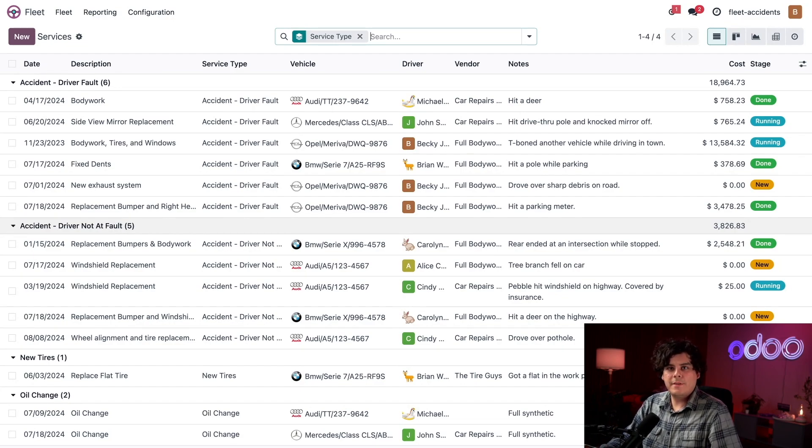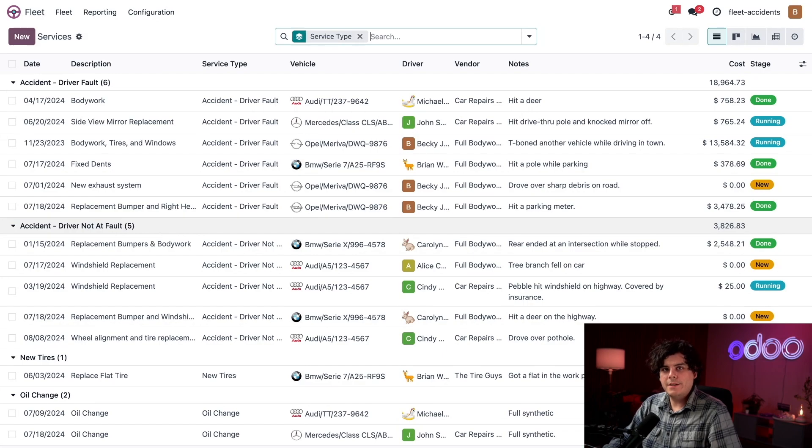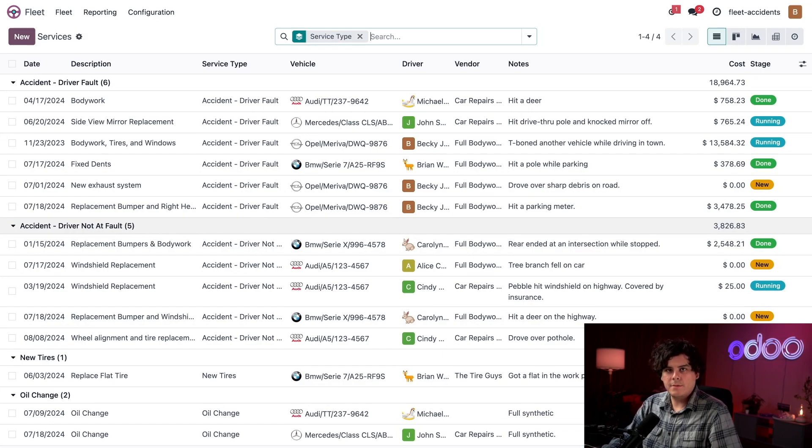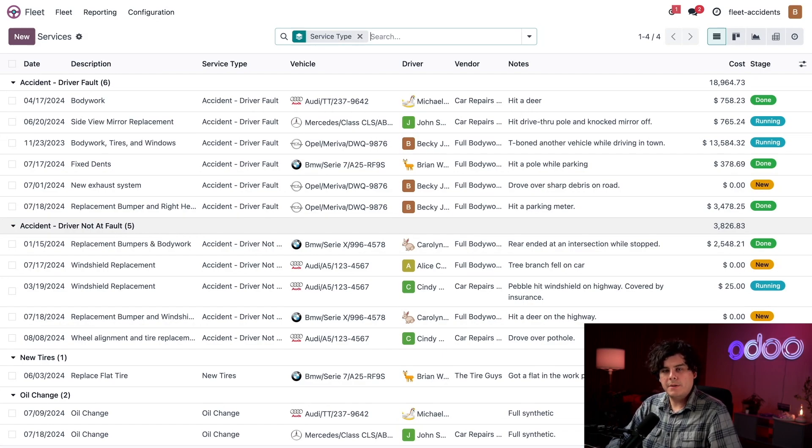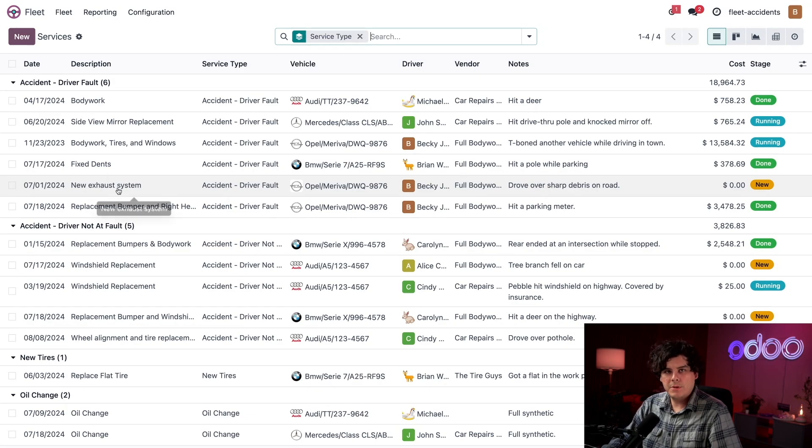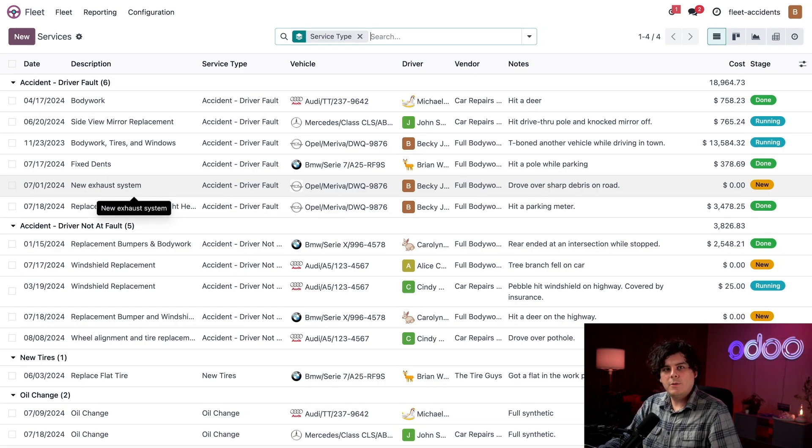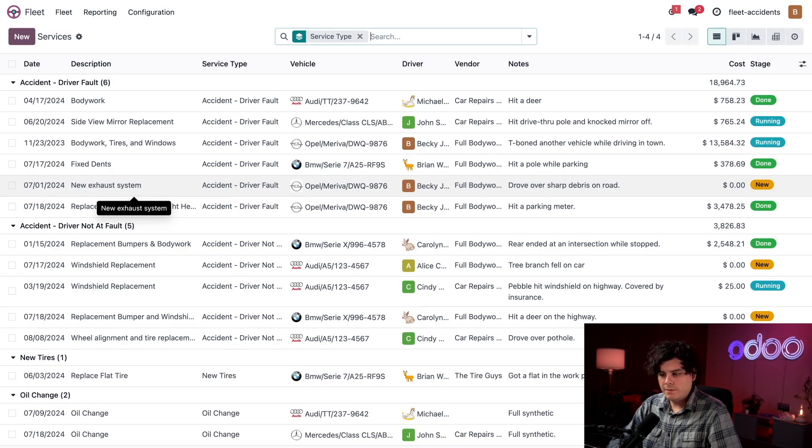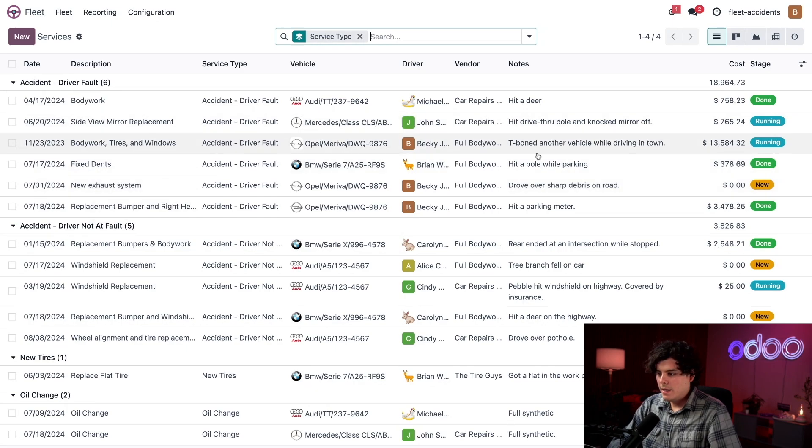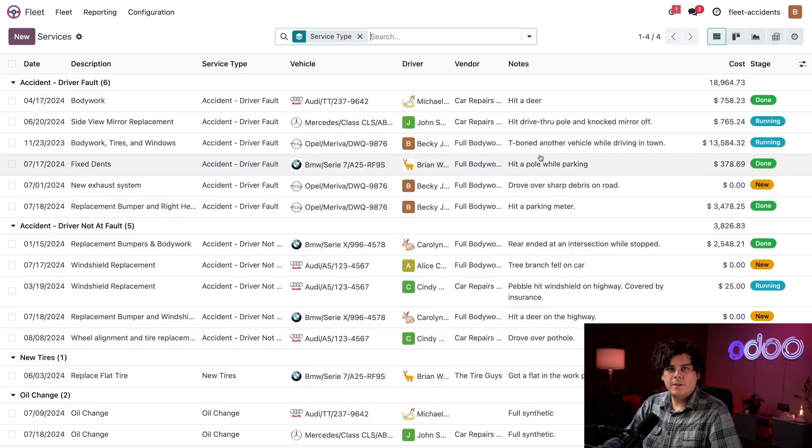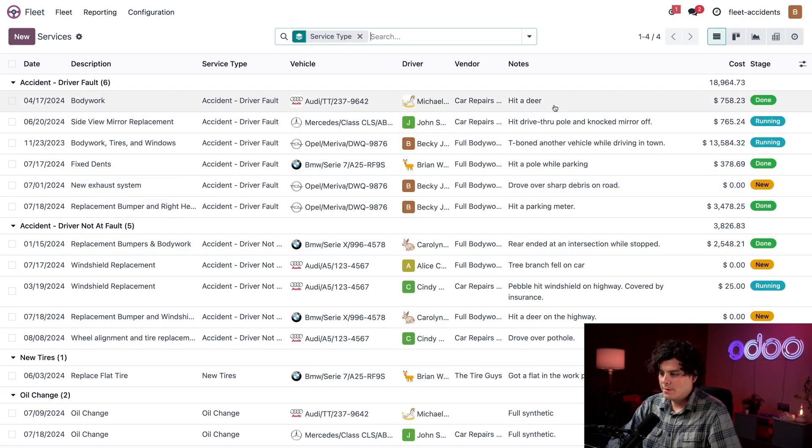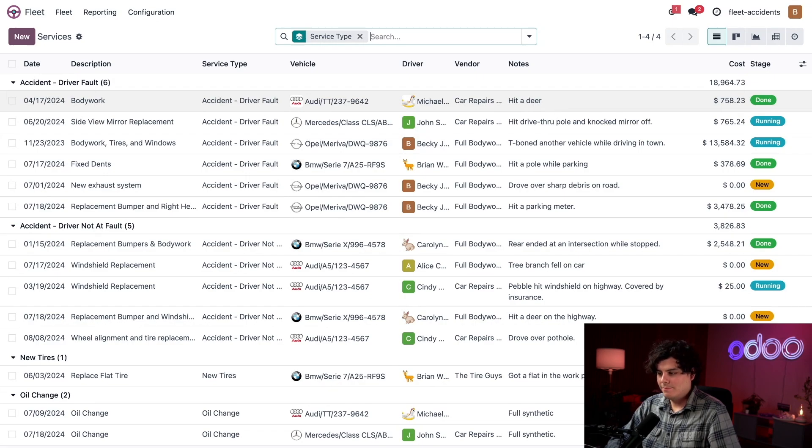So you're going to notice that for these accident records, the service type selected is one of these configured for accidents, while the actual repairs that we happen to see are listed under the description. Here is where we detail what the vehicle needs, like bodywork or replacement parts. And then over here for the notes, we list any details about the accident, such as hit a deer. That one is pretty special.